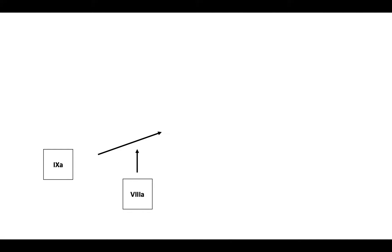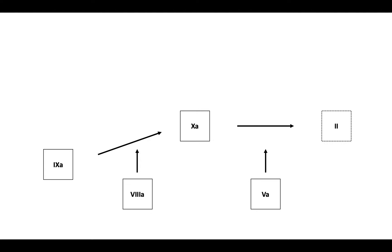Factor 9a works with its cofactor, factor 8a, to cause the activation of factor 10 to 10a. Then 10a works with its cofactor, factor 5a, to convert prothrombin, or 2, to thrombin, or activated factor 2. Thrombin then cleaves fibrinogen to fibrin.